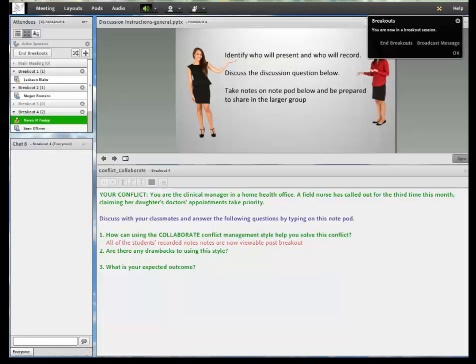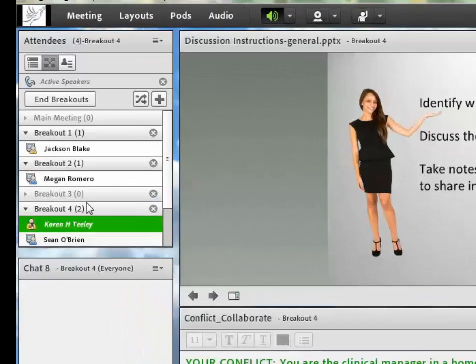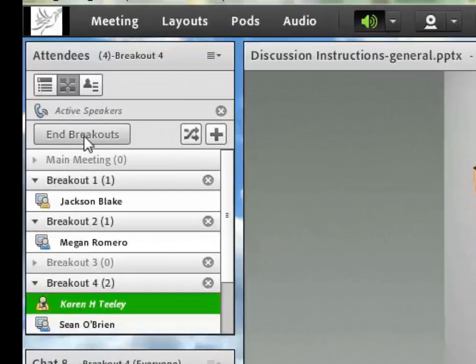So when the time is up, just click on end breakouts and everyone will return back to the main room.